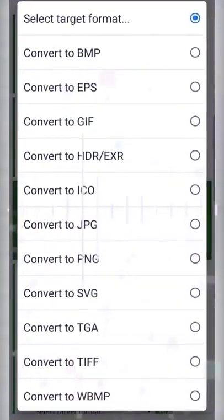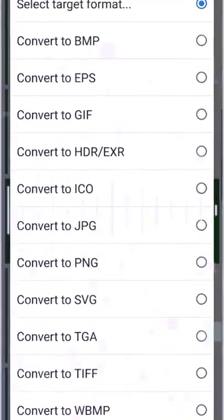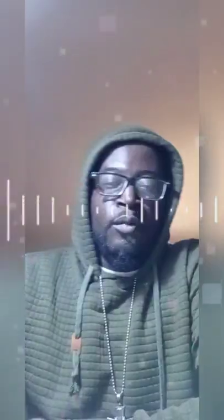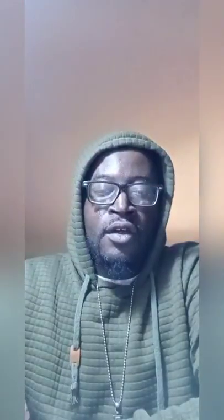To make sure you have your files in the right dimensions, choose Convert to JPG. JPG is what you need to choose — that's the way to convert all the images and video.